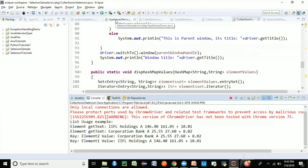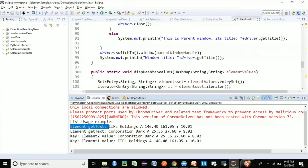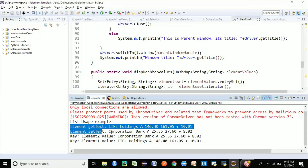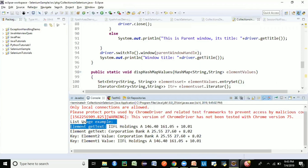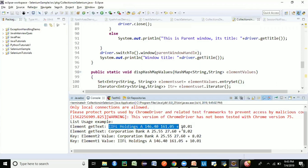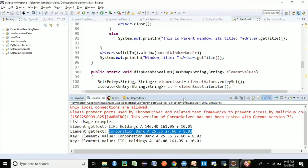The browser launches and maximizes. Now looking at the output — we're printing the getText part as well. You can see the key and value combination: key 'element one' has the entire data of the first row as its value, whatever we got from getText. Similarly for 'element two' we have the entire second row data. This is how we use HashMap in our Selenium automation.